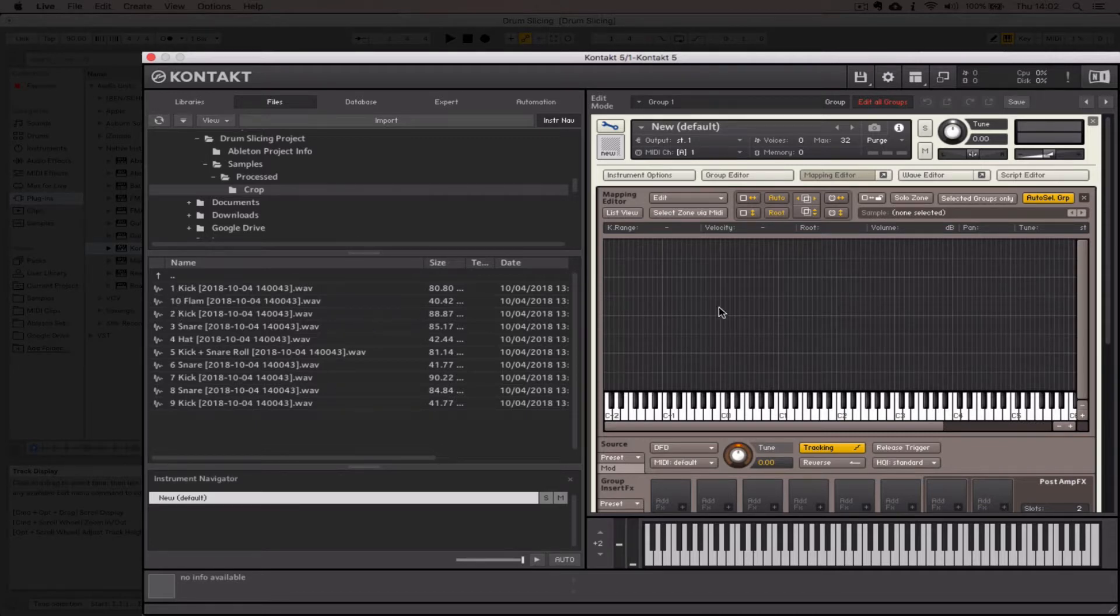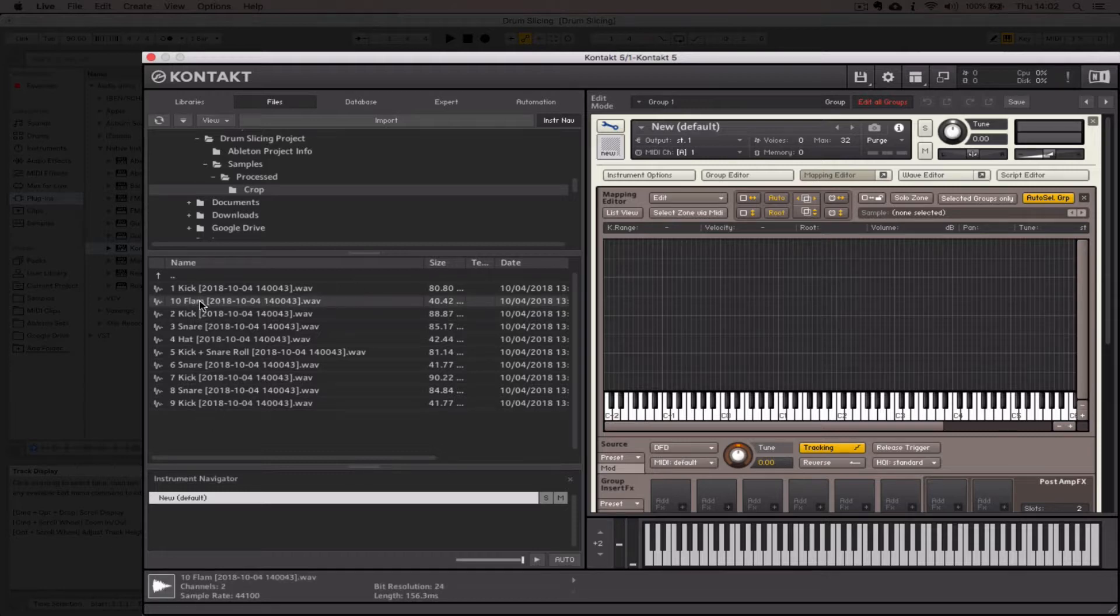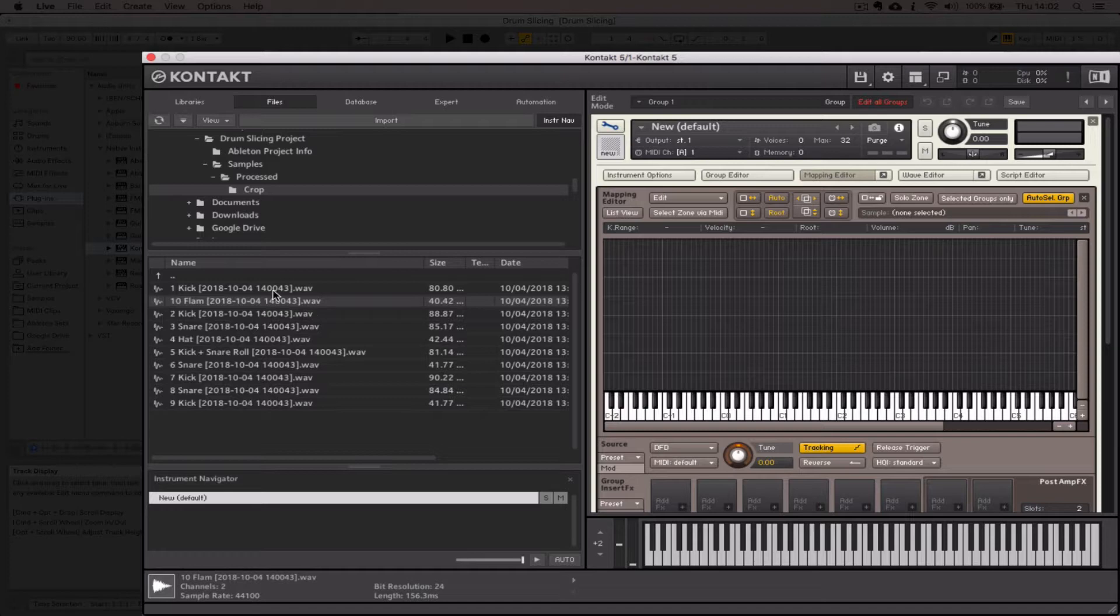The reason we gave it a number first was so that we can import them into the sampler in the order that we cut them—except for number 10, that's so annoying. But we'll just move that. That'll give me an opportunity to move stuff around.